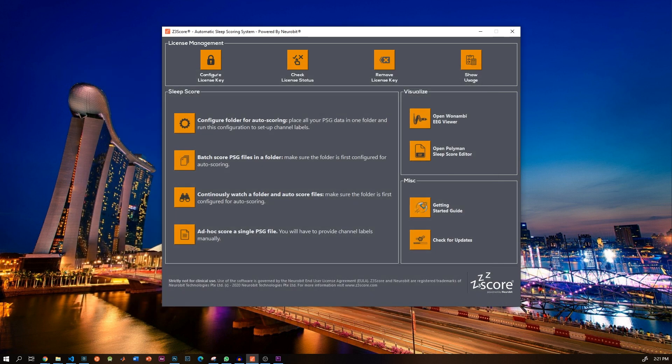Of course, you can simply use whatever software and workflow that you are currently using, like Compumedics or Remlogic, and just import the sleep scores directly into these software. If your software vendor is not supported right now, contact us and we will work with you to add support.